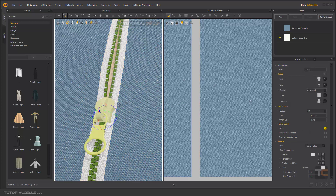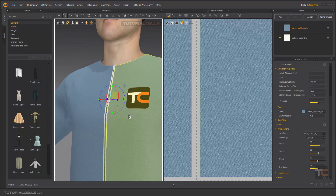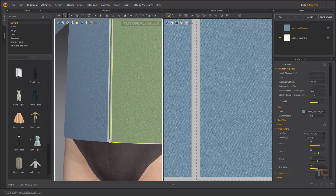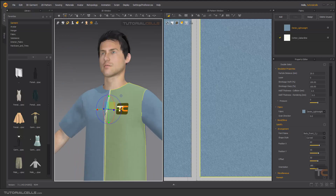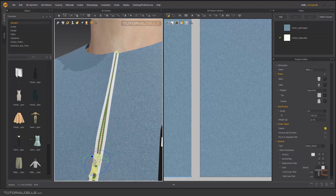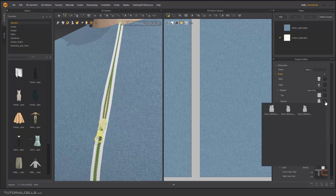You can change the stopper at the end — the stopper is the stop part of the zipper. There is a bottom stopper and a top stopper. If you select them, as you can see it is a stopper — bottom stopper and top stopper — and you can change them if you want.